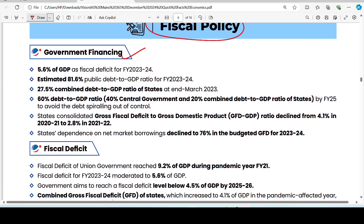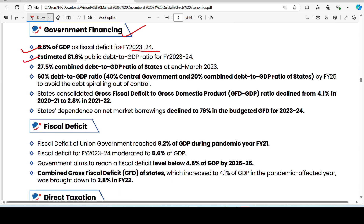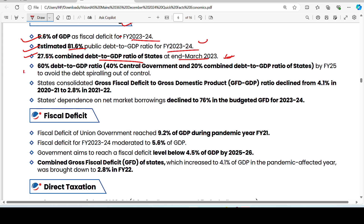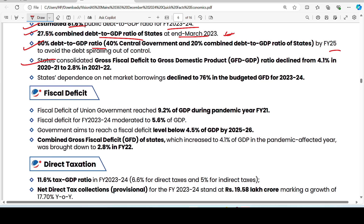On fiscal policy: the fiscal deficit is 5.6% of GDP for financial year 2023-24. The combined debt to GDP ratio of states is 27.5% as of March 2023-24. The debt to GDP ratio for financial year 2025 is expected to be around 60%, while currently it stands at around 81%. Higher debt to GDP is not favorable for an economy.